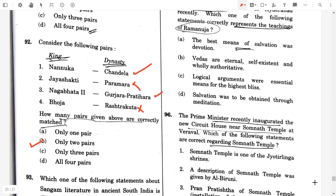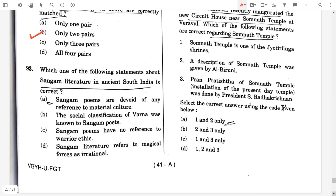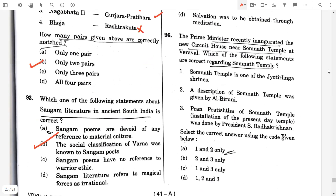Question 93. Which one of the following statements about Sangam literature in ancient South India is correct? Option B: The social classification of Varna was known to Sangam poets.